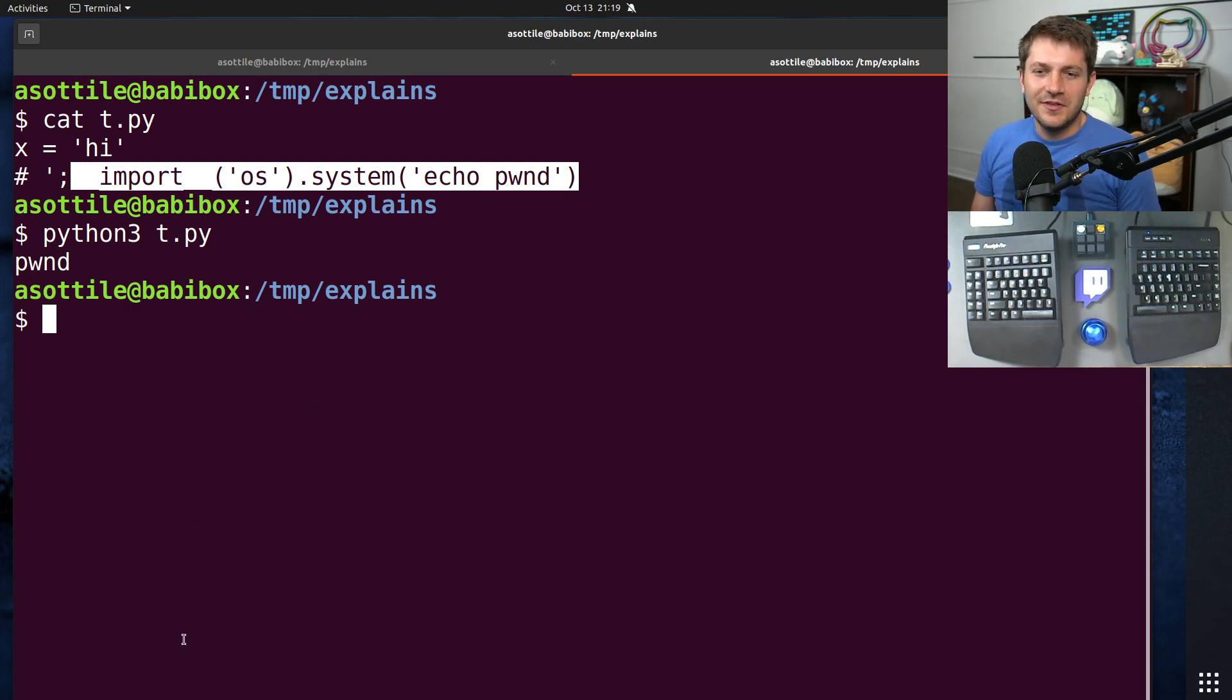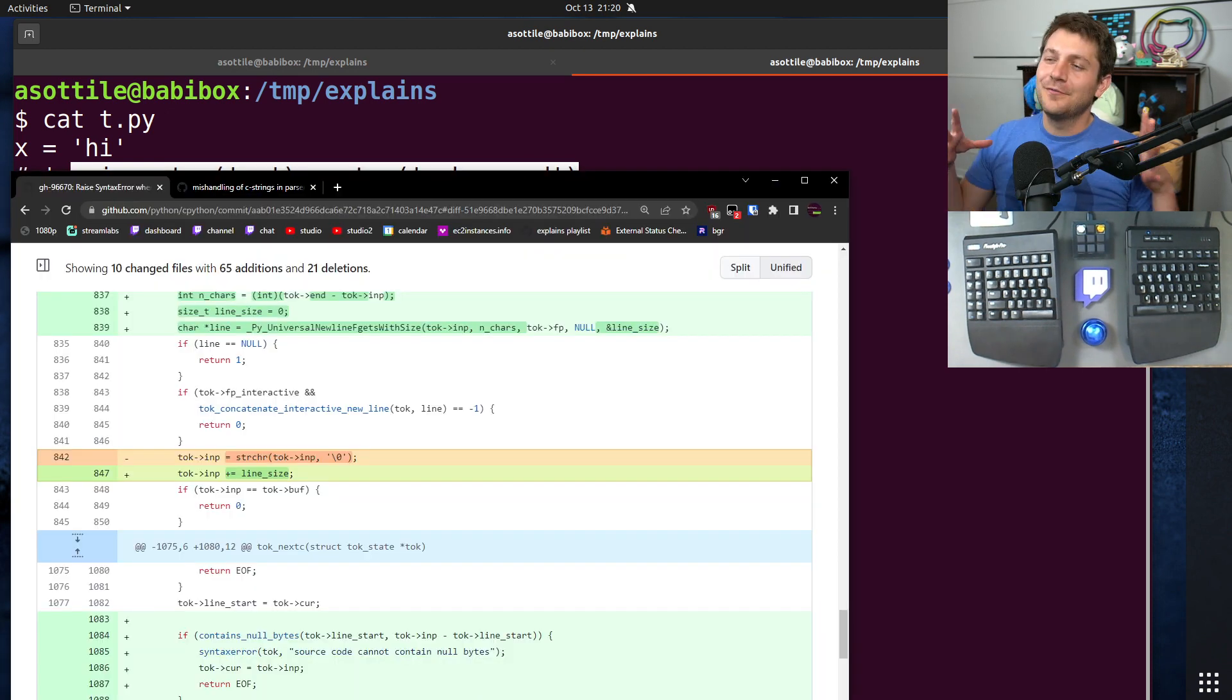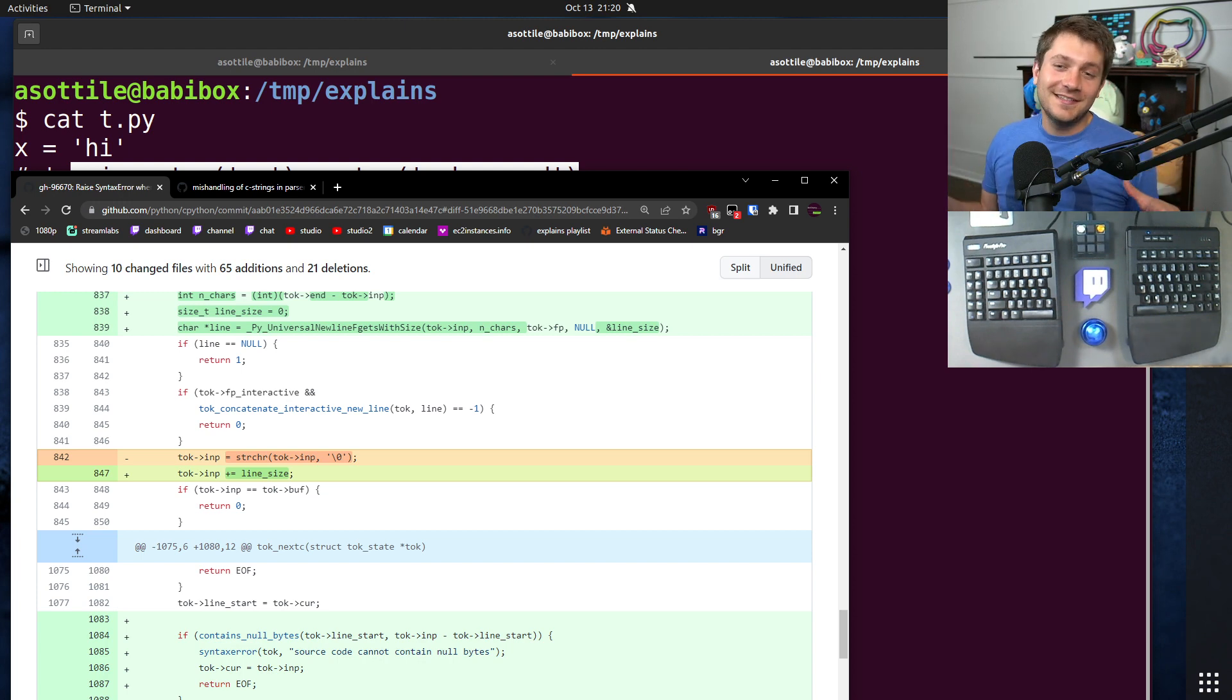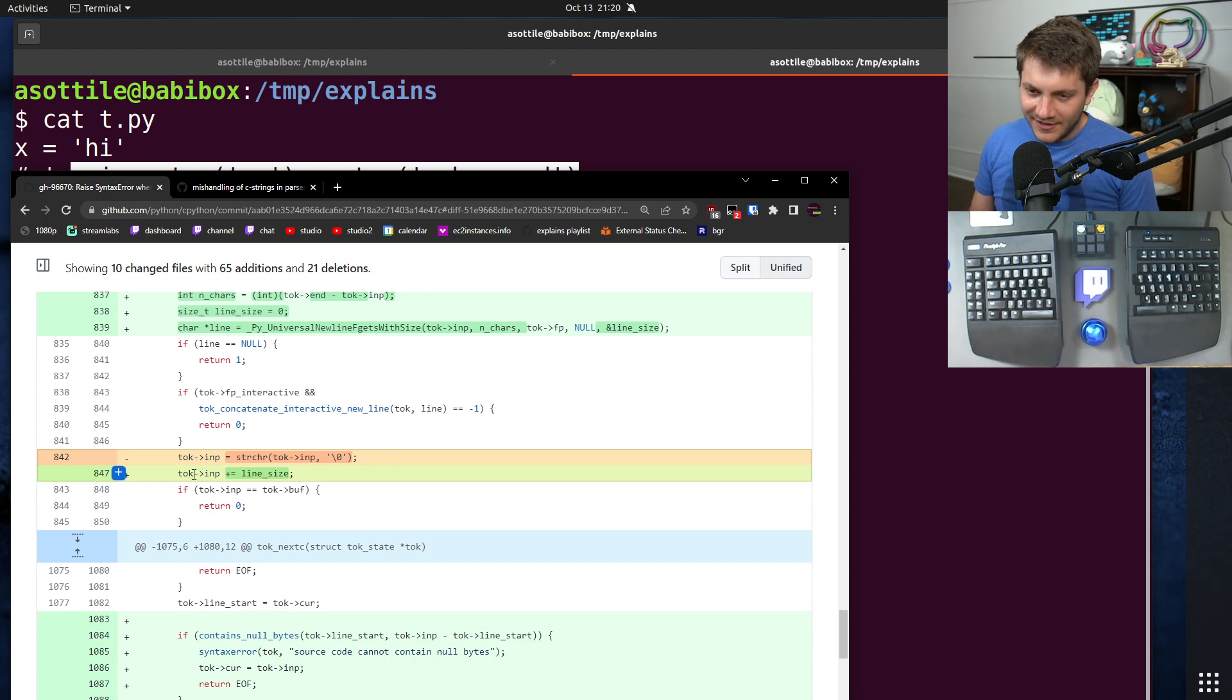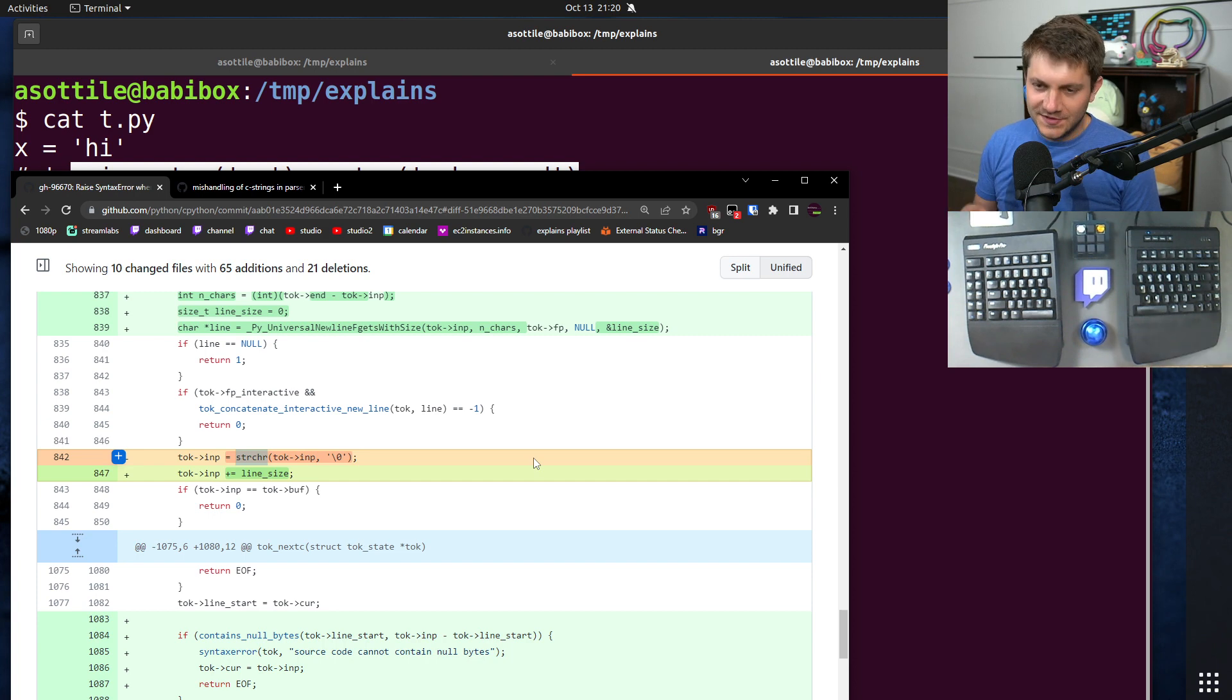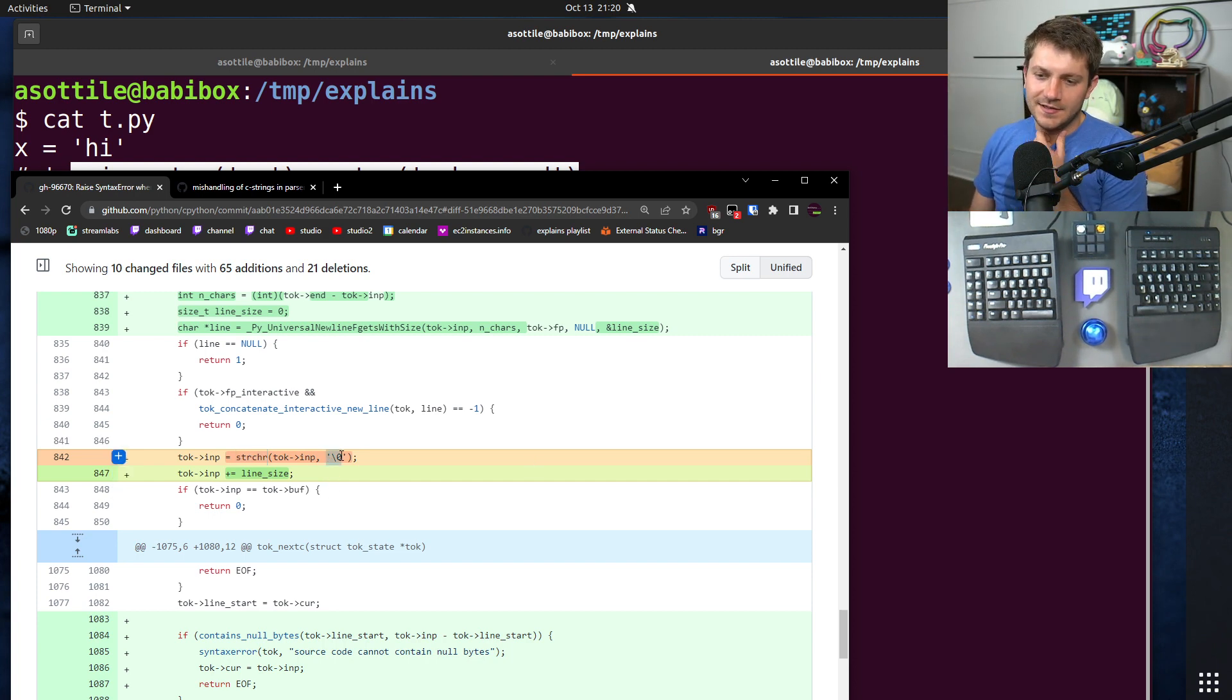Okay, let's start with the bug here. And the bug is, if you've written any C, the bug is obviously a mishandling of a C string. And I've actually highlighted the line that contains the bug, which is this strchr. If you're not familiar with C, the strchr looks for the next character in a string that is this character here.